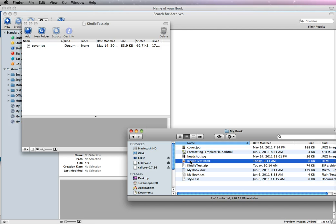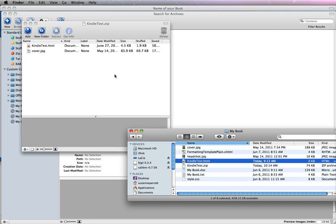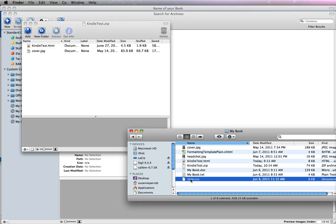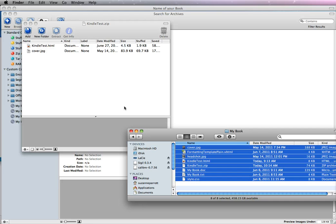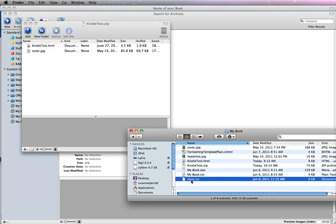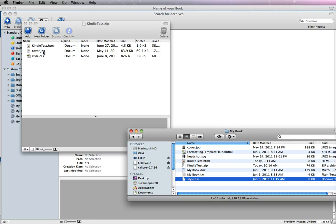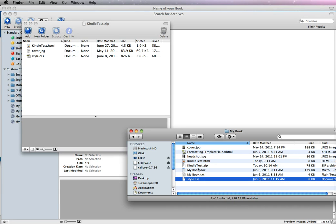And I'm going to put in the style sheets because I want all my styles pulled in that I had pre-created. You may not have a style sheet, and it just defaults to whatever Kindle has. So now everything is saved in the .zip, and you can see it right here.